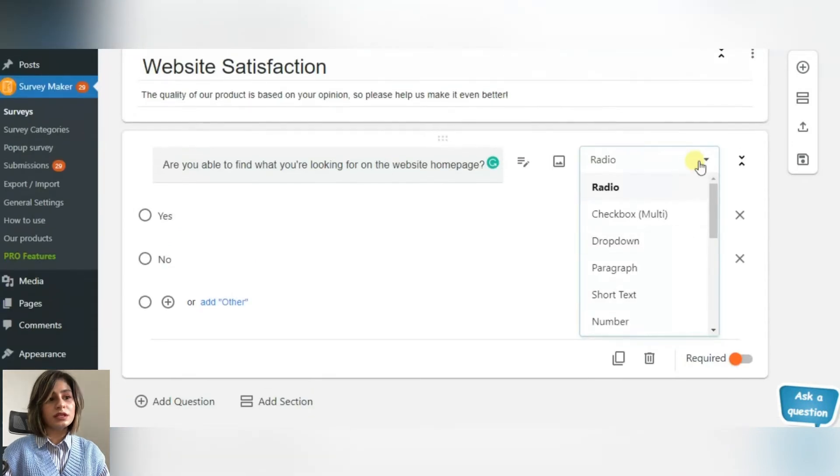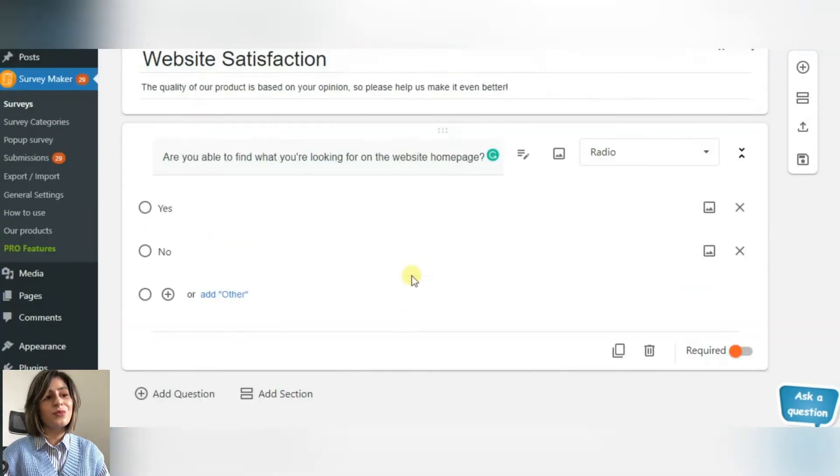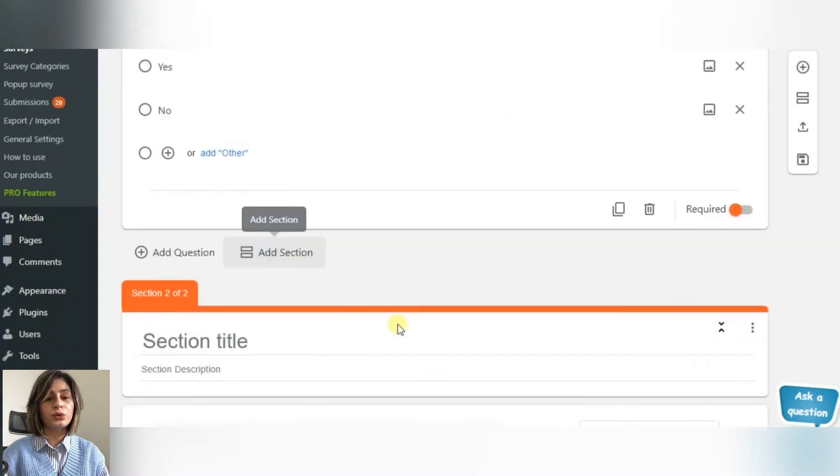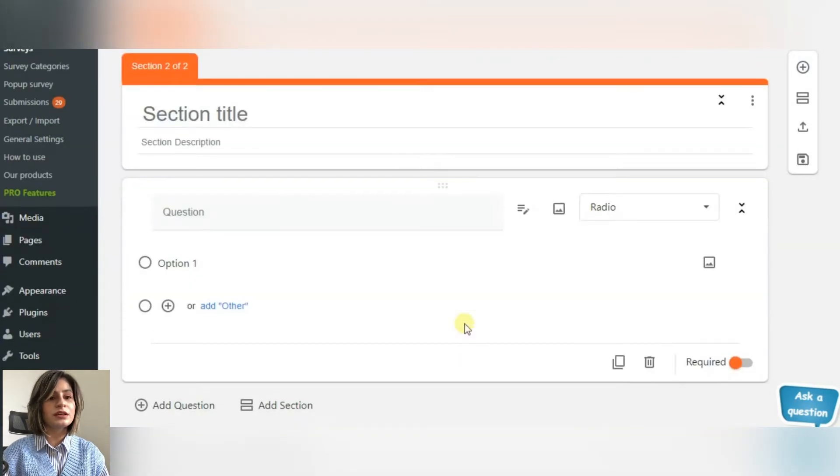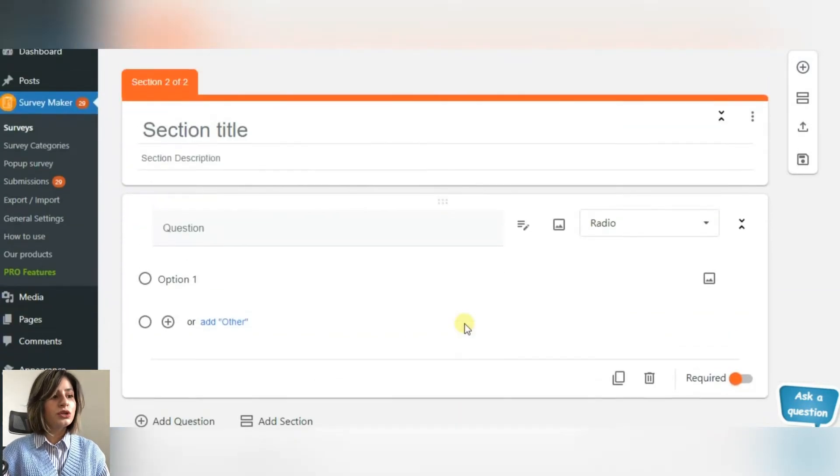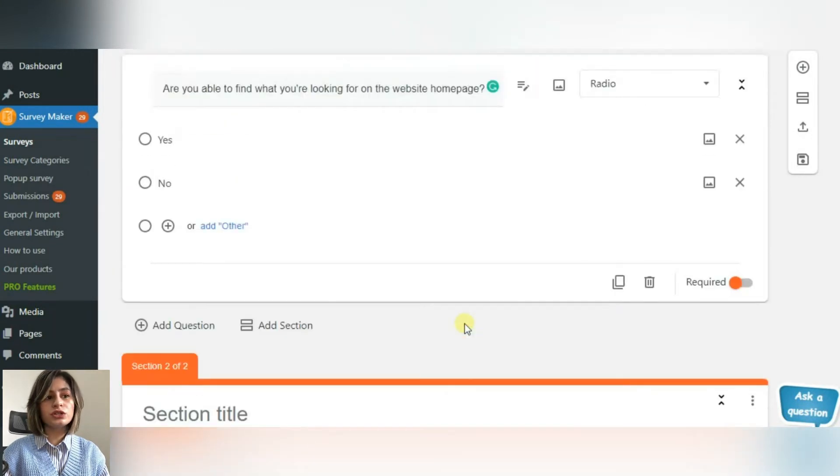You can choose between single page and multi-page surveys. But of course, multi-page surveys are more desirable and suitable for questionnaires as they engage people. To escape from creating a boring questionnaire, use the logic jump function.